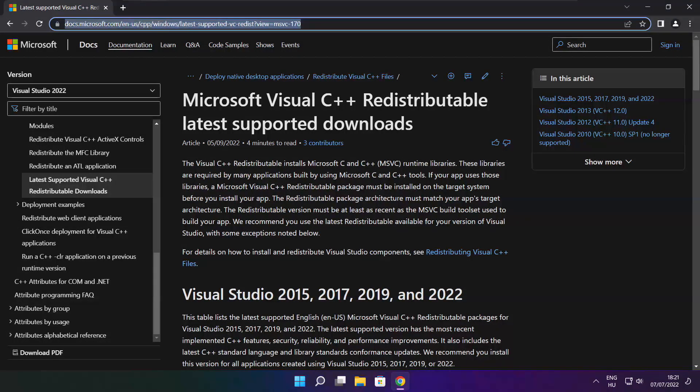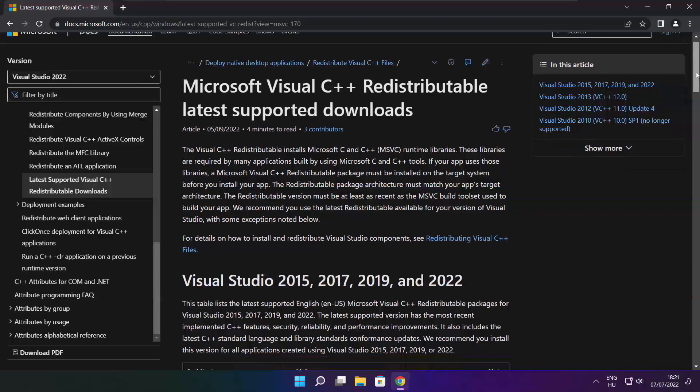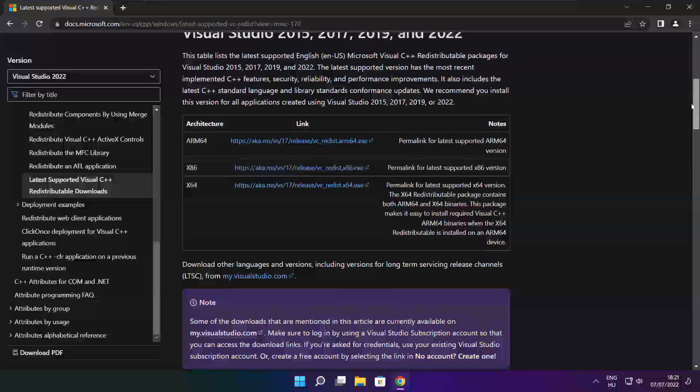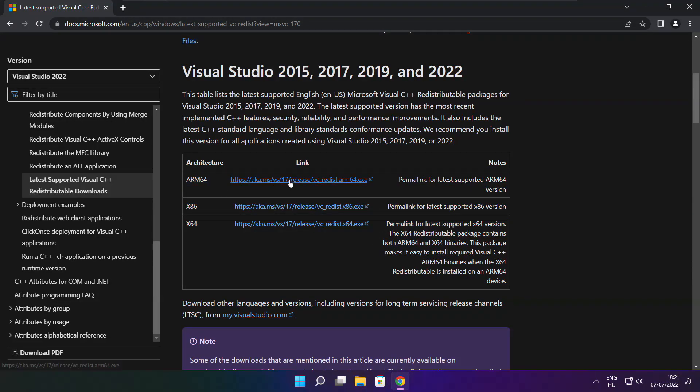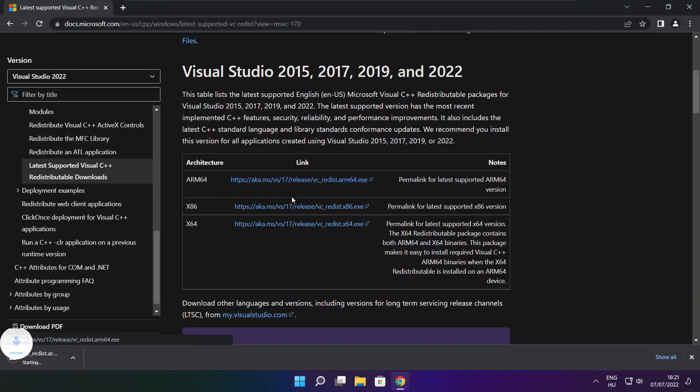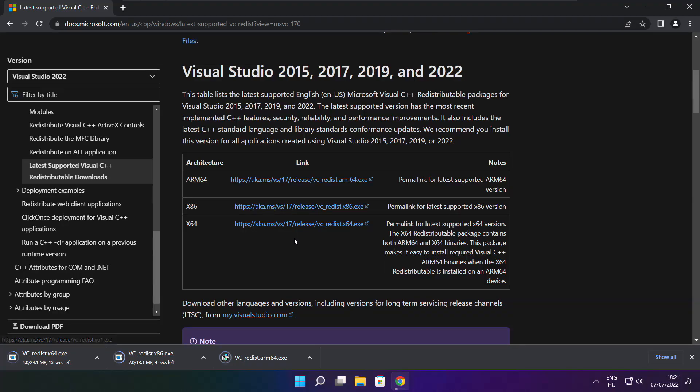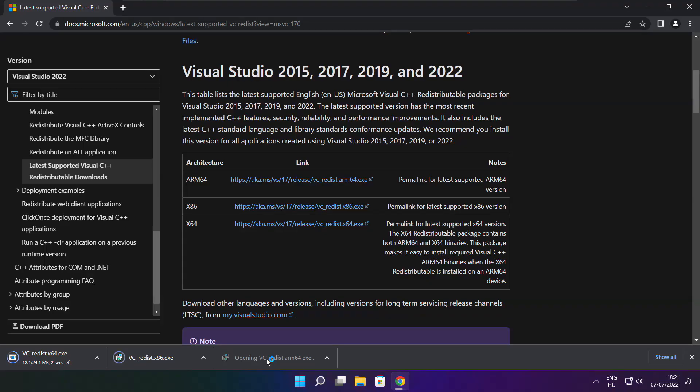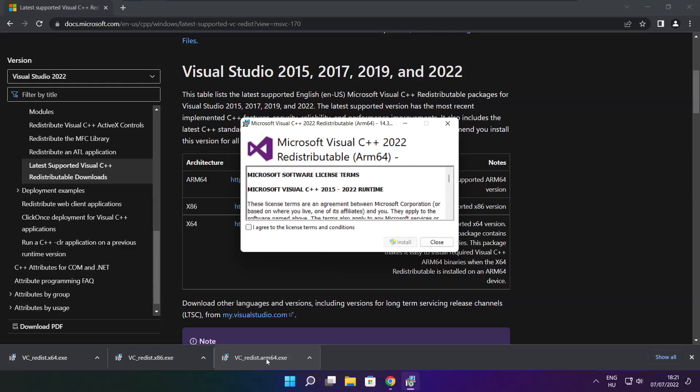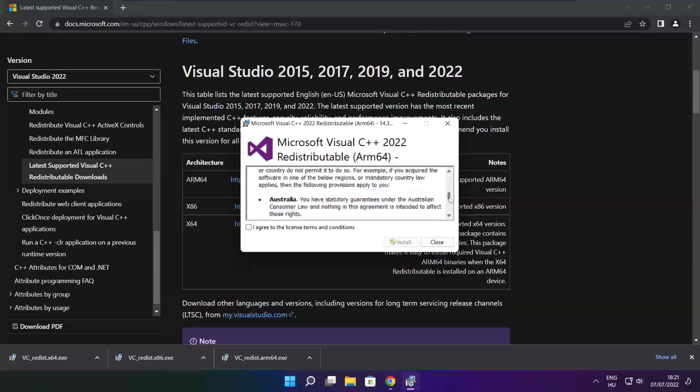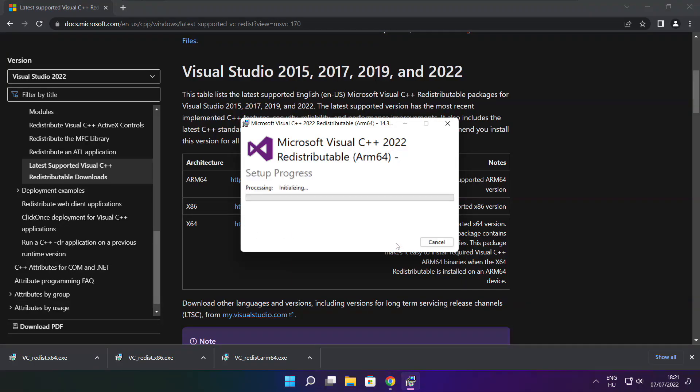Go to the website link in the description. Download three files. Install downloaded files. Click I agree to the license terms and conditions and click install.